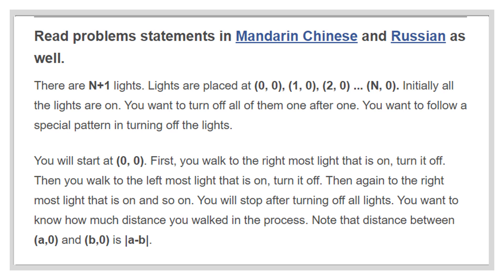Now let's discuss the problem more clearly. In this question, it is given that there are N plus 1 lights which are initially turned on. They are placed on the x-axis at coordinates (0,0), (1,0), (2,0), (3,0) to (N,0). You have to turn off all of them one by one but by following a special pattern.